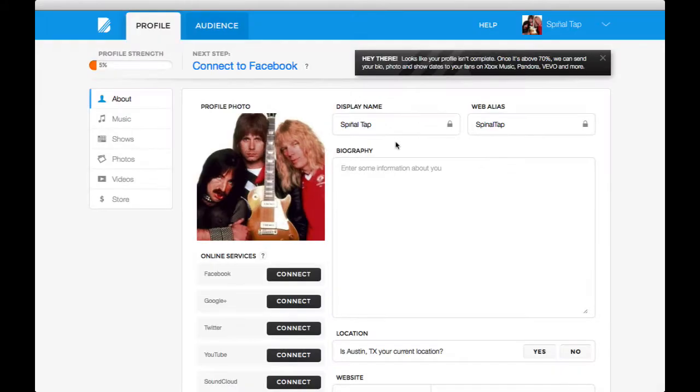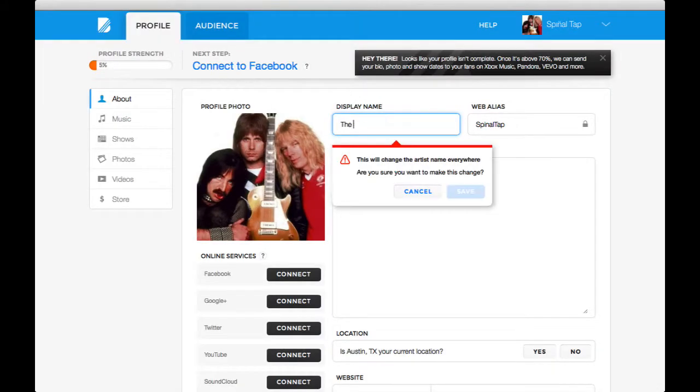All done! Now when you make changes to your Bandpage account, those changes will be reflected in your profile with Setfm.